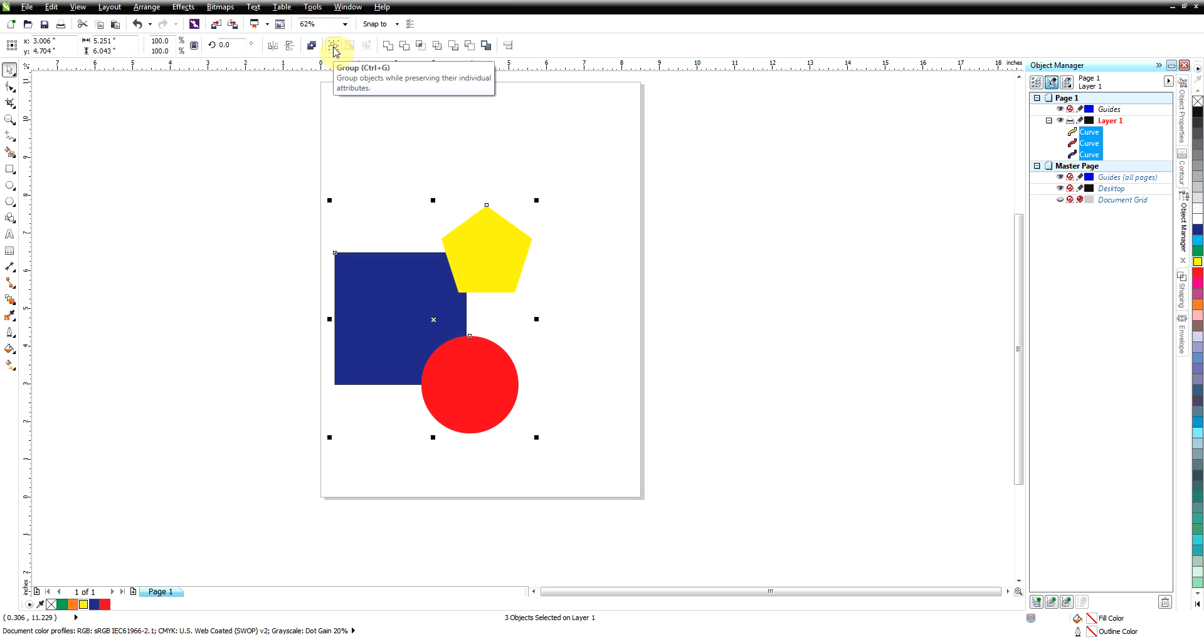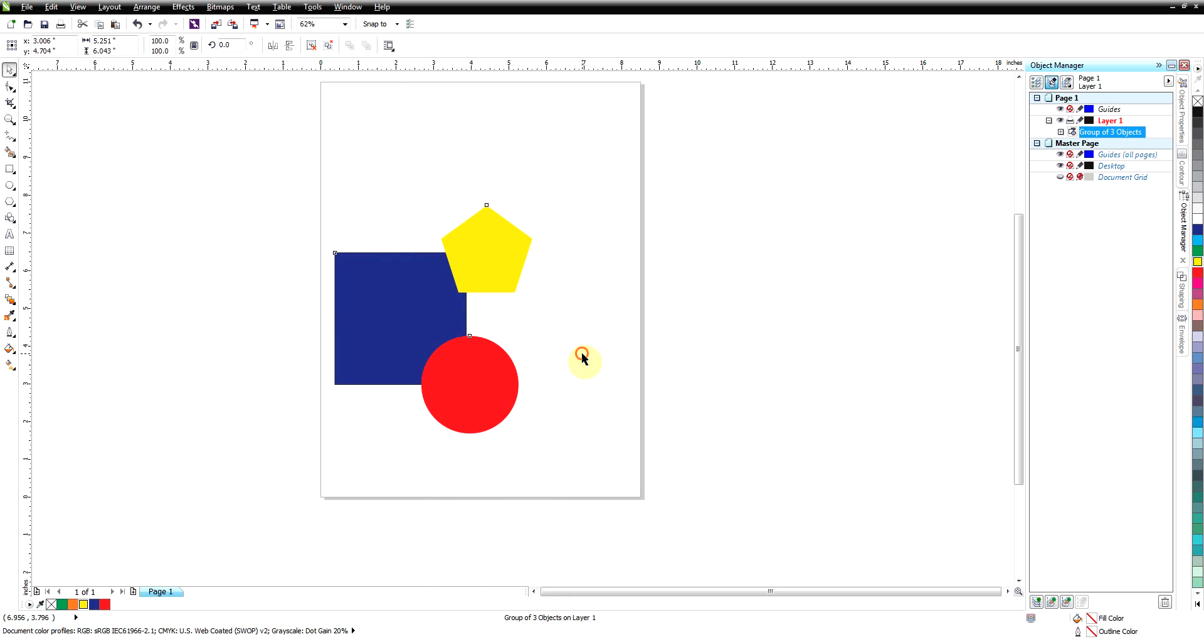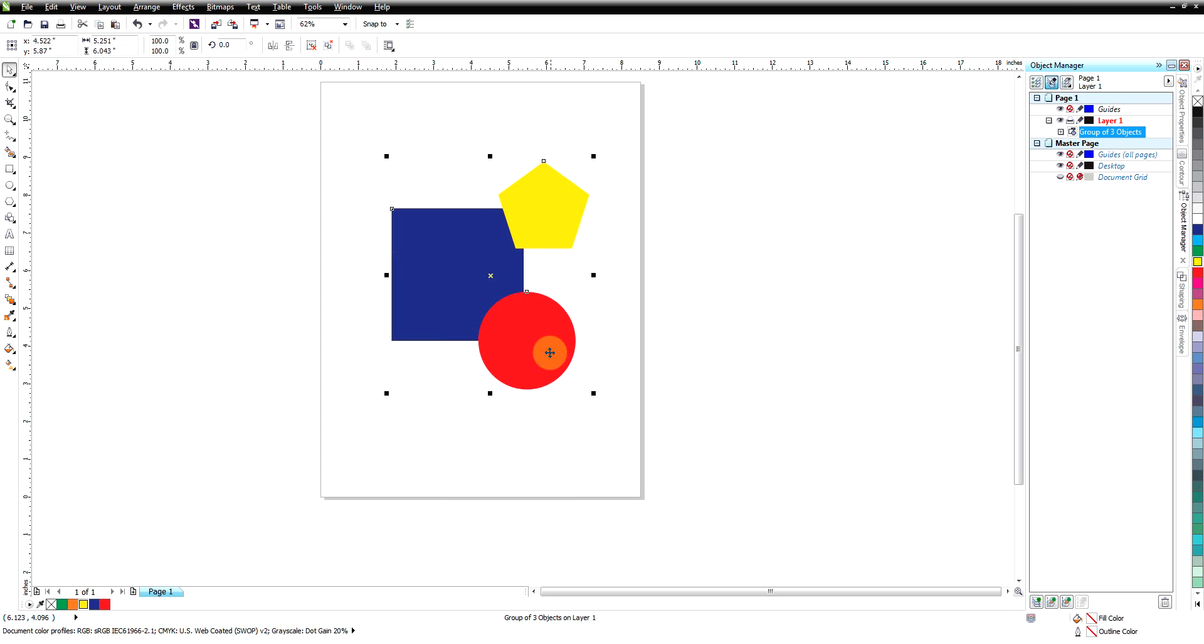There's also a button right here you can use to group, or as you can see you can do Control+G. There's just lots of ways depending on whether you like to work the keyboard and mouse with two different hands or you like the right-click method to group.